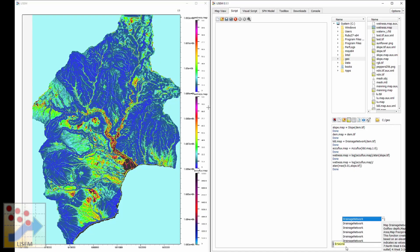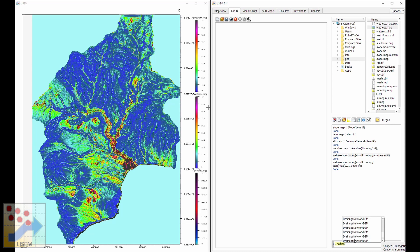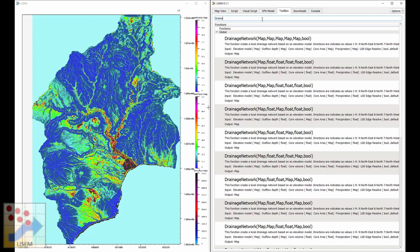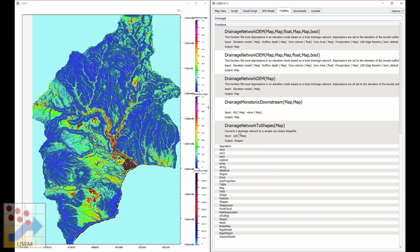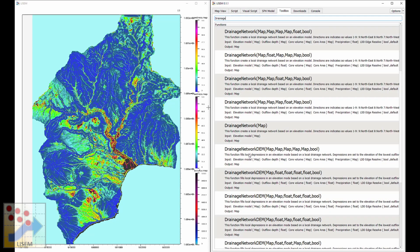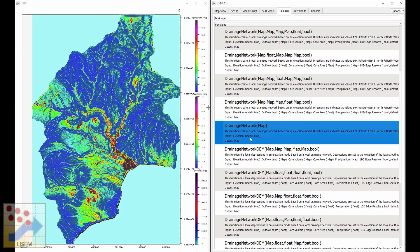In addition to autocomplete functionality in the script — which lets you find functions and see their descriptions, such as viewing all functions starting with 'drains network' — there's also the toolbox. The toolbox allows you to search all available functions, see a short description, and see what inputs and outputs they need. For the drainage network function, it takes a map (the elevation model) and returns a map which is the local drainage network.